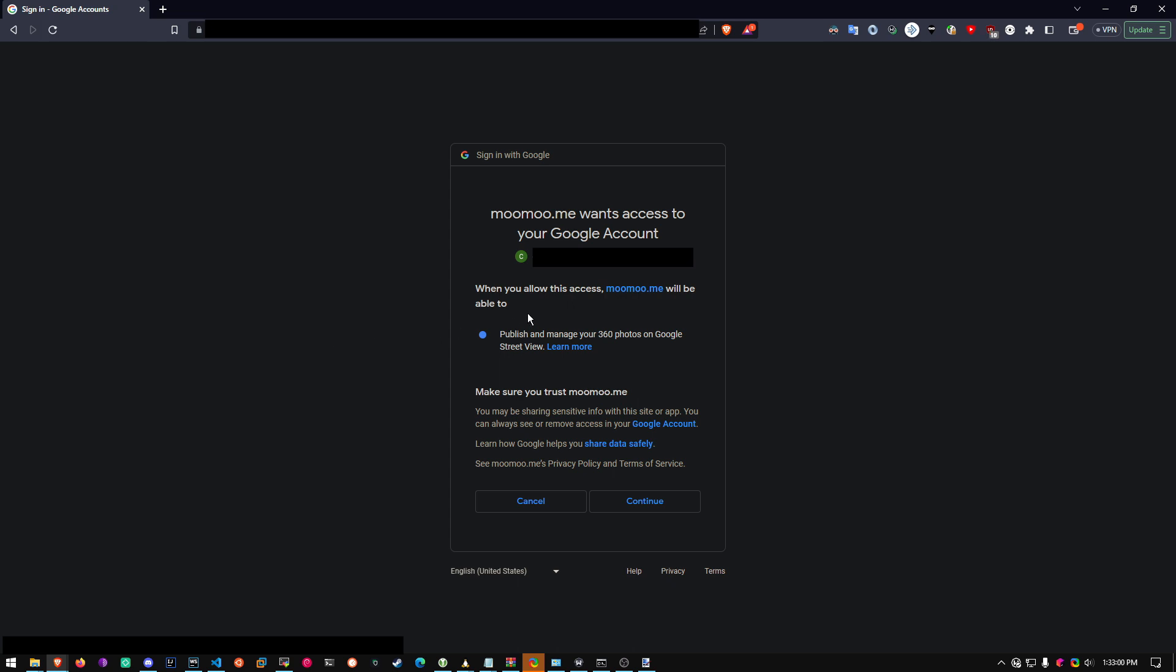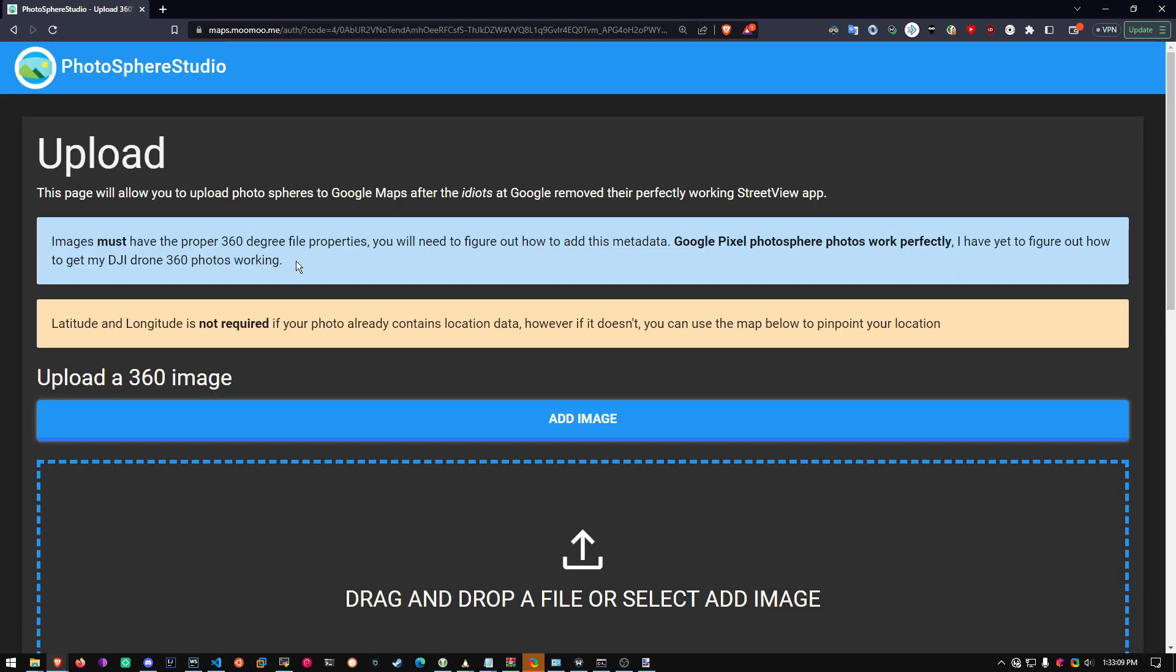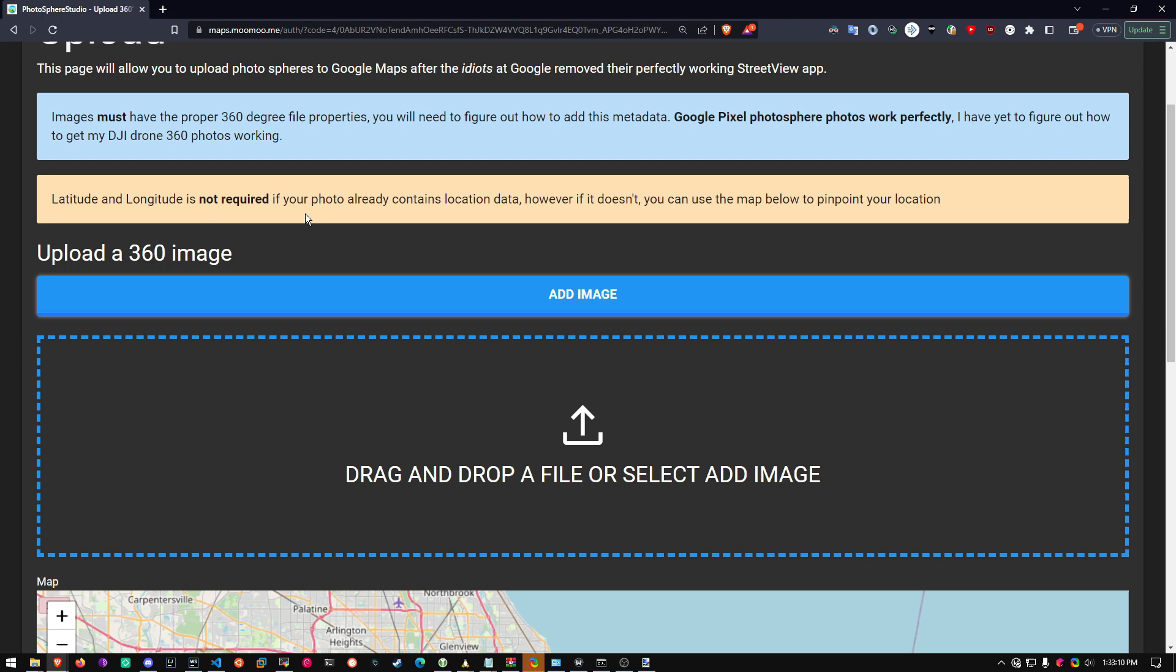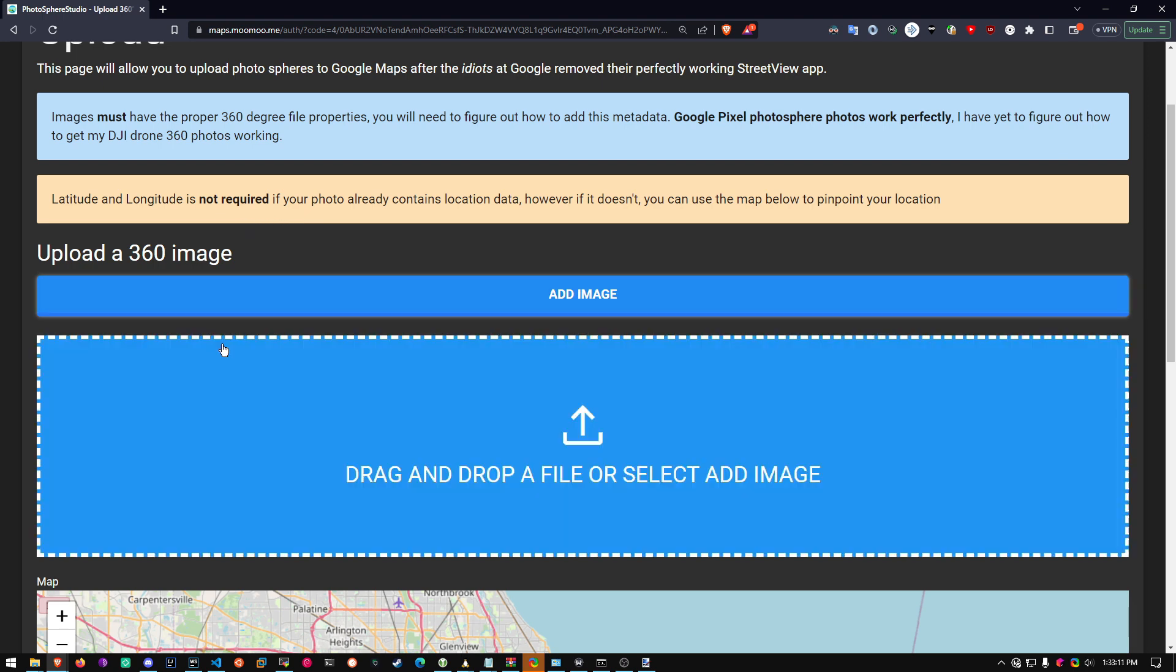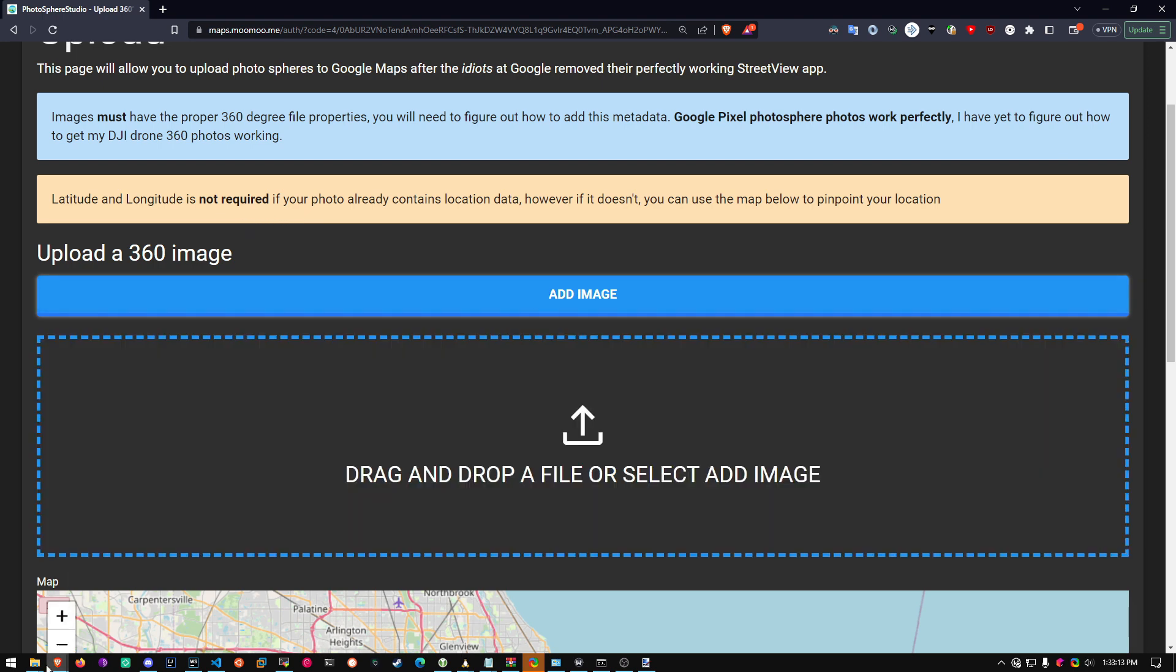It will ask you for access to your 360-degree photos. This is completely fine, and click Continue. Once you're on the site, drag and drop or add an image.